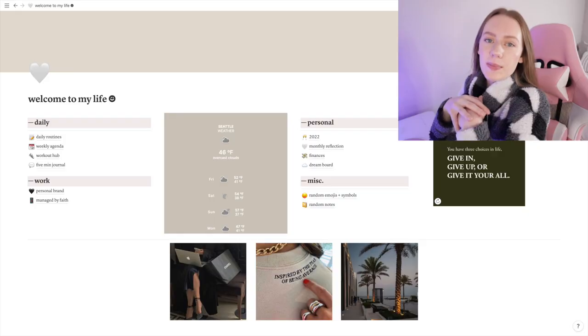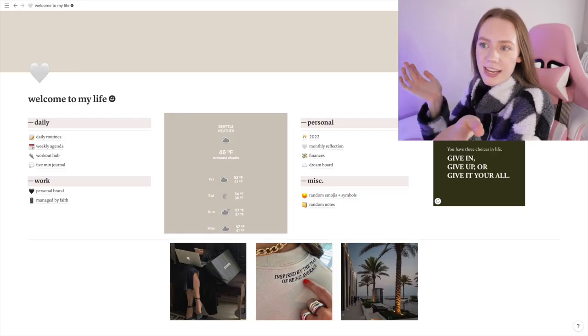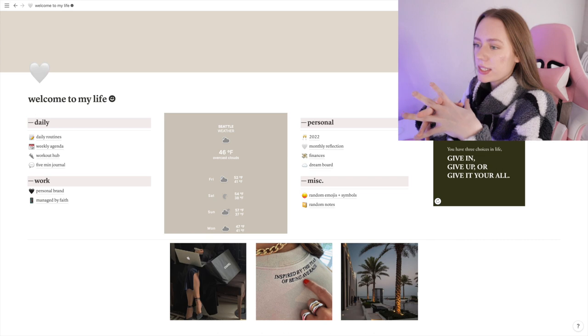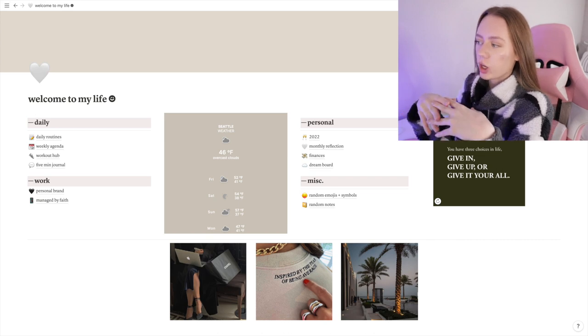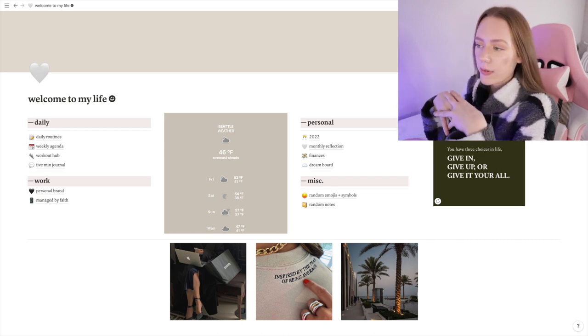I will say I took some people's templates that I saw from YouTube and then just kind of combined it all to make my own Notion template. So not all the stuff is completely original, but I hope you guys enjoy watching. Without further ado, let's get right on into the Notion tour.